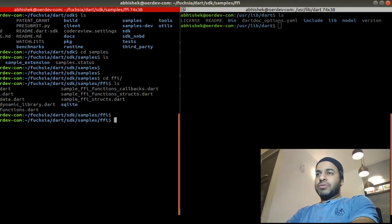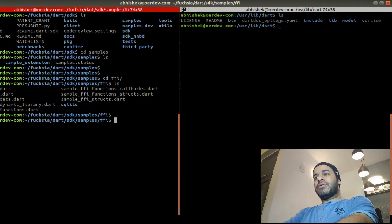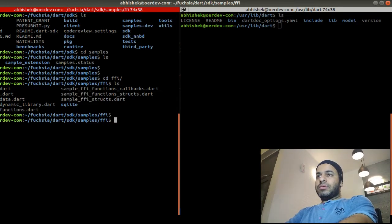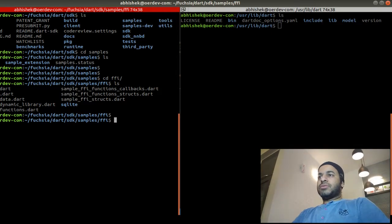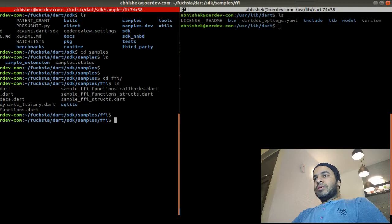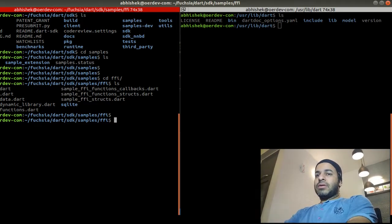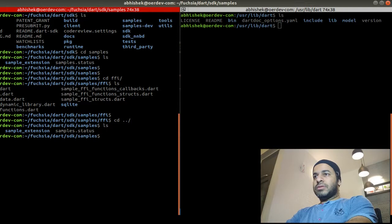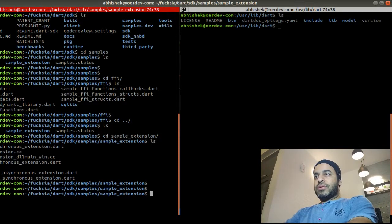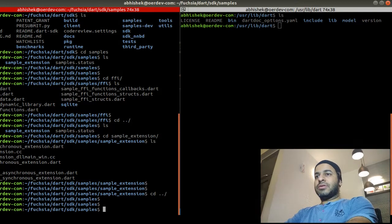These samples are good enough to get started because they cover different kinds of application requirements and different APIs. Whether you want to do synchronous calls, access utilities, use callbacks, or access function structures — those things are available here as examples. You can also create extensions, which I'll cover in a separate session.